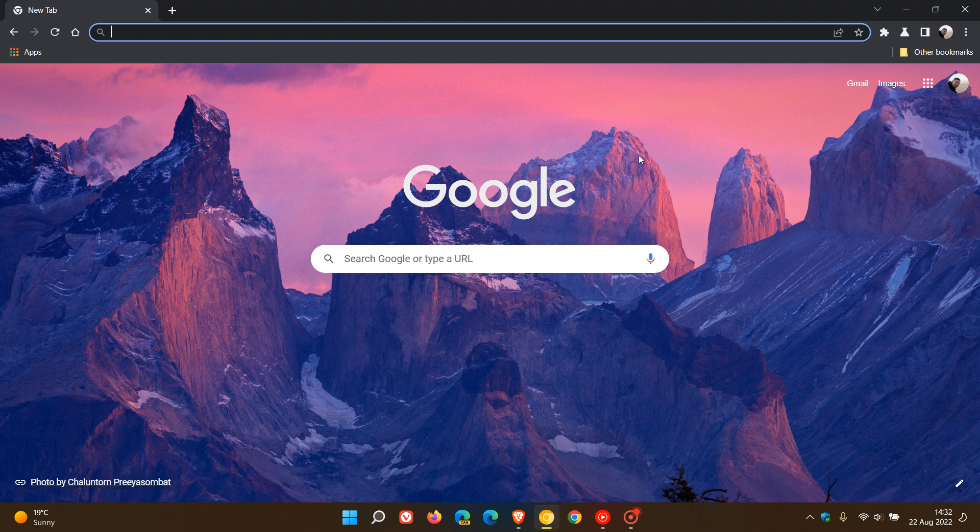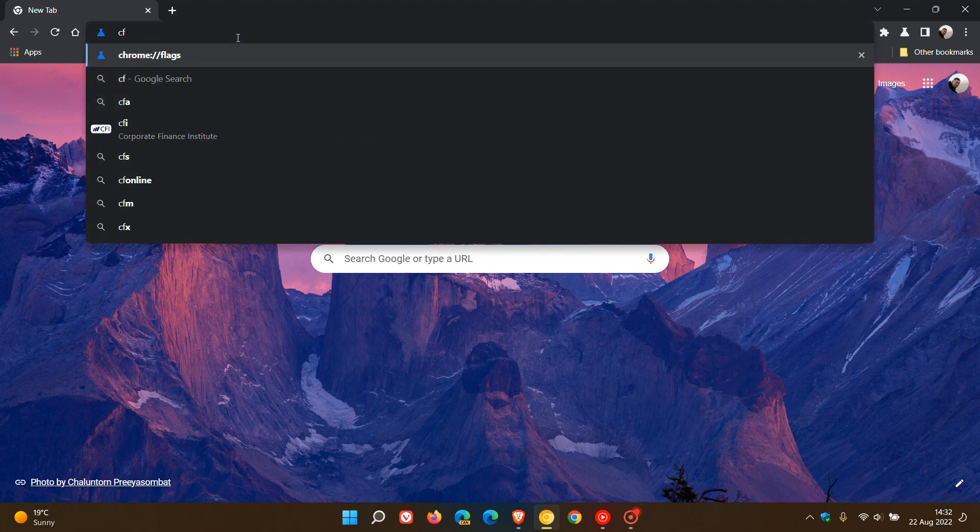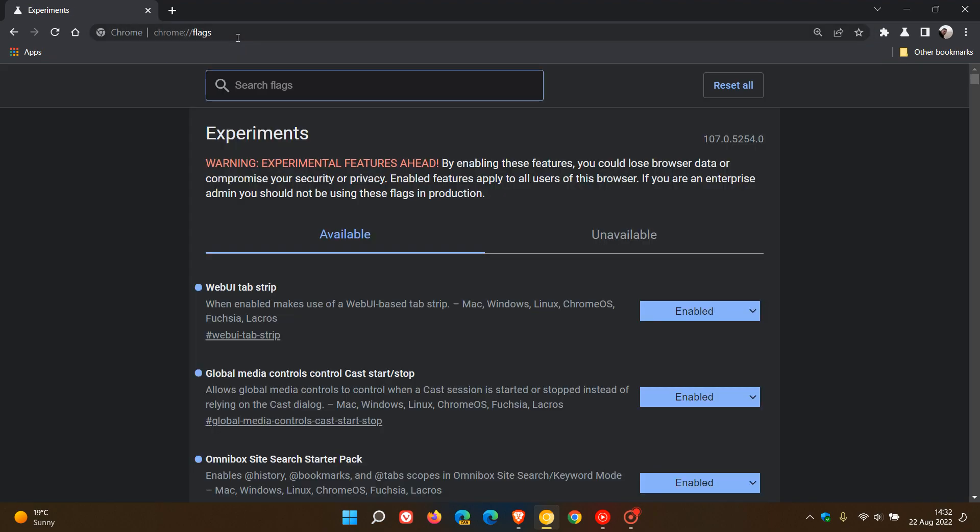So as always, in Chrome Canary, which is a preview version, to enable the flag, we just head to the address bar, enter chrome colon forward slash forward slash flags.